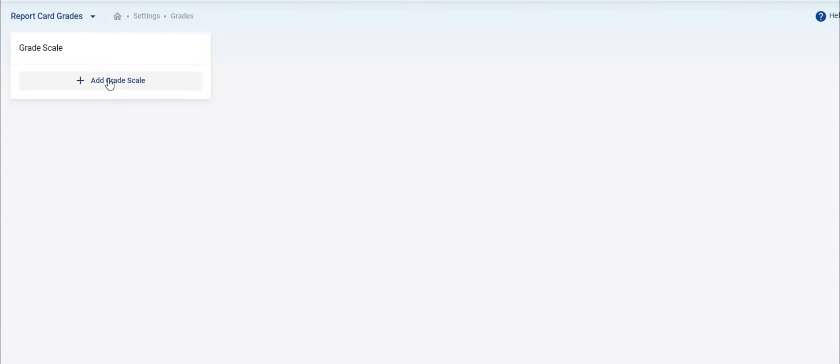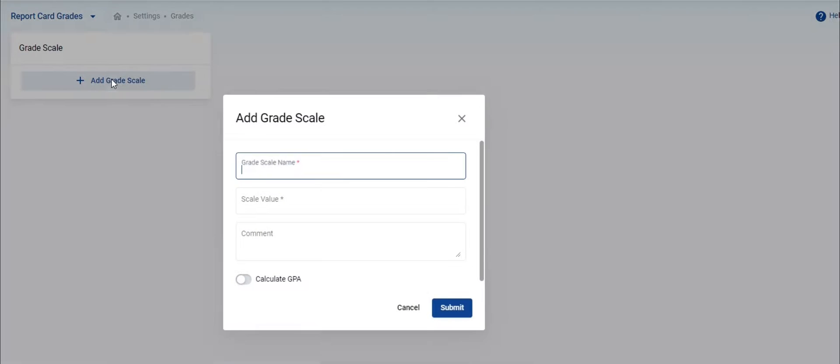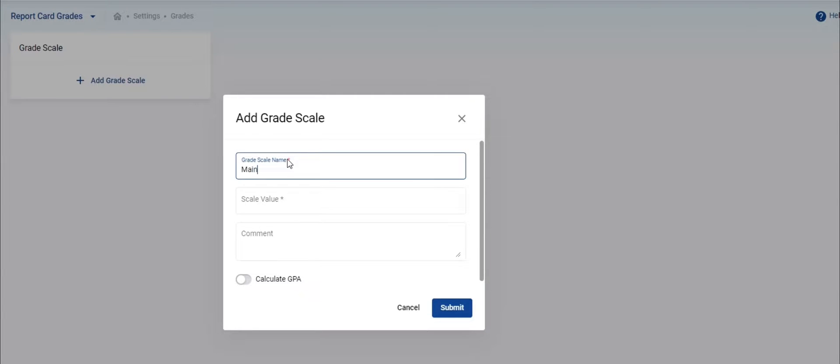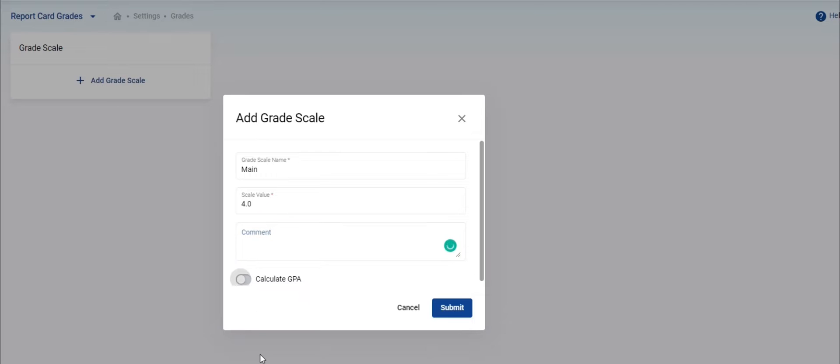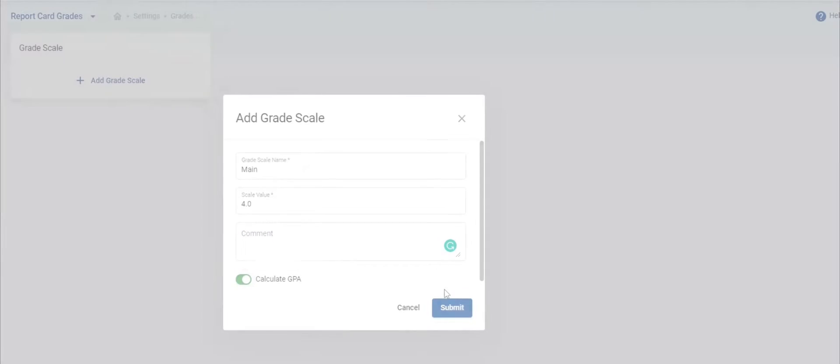We will finish the school setup by creating the report card grade scale. If your school uses letter grades then complete this step, otherwise you can skip it. Enter a grade scale name, scale value. In USA, most schools use a 4.0 grade scale value. Comment field is optional, you can skip it. Turn on the calculate GPA toggle switch so that the grades are calculated in GPA and cumulative GPA. Click submit to save it.